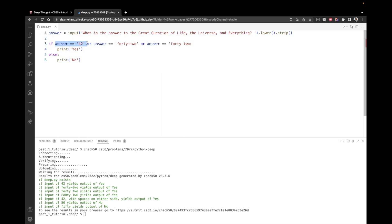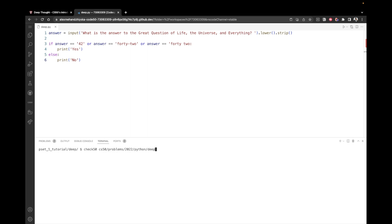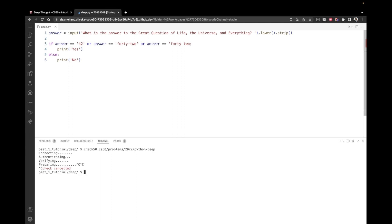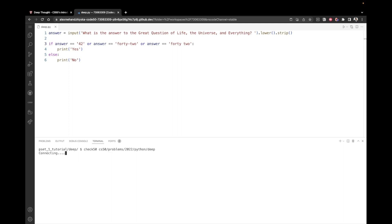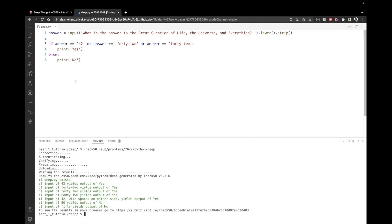If the answer is 42, or the answer is 42 with a dash, or the answer is 42 with a space, then it's valid. And we print yes, else print no. That's so simple, right? It looks very easy to read. And let's just rerun check50 to make sure that we haven't broken anything. Okay, so I'm going to actually stop it here because I just noticed that I've missed the closing quote. So I'm going to just rerun check50. And we see that again, all of our tests have passed. But I believe that this solution is much better than the previous one.